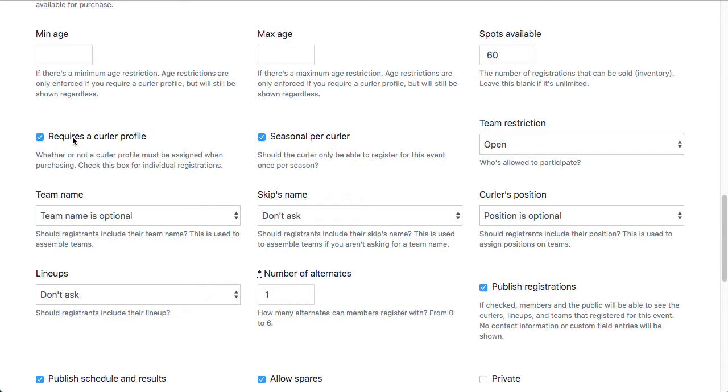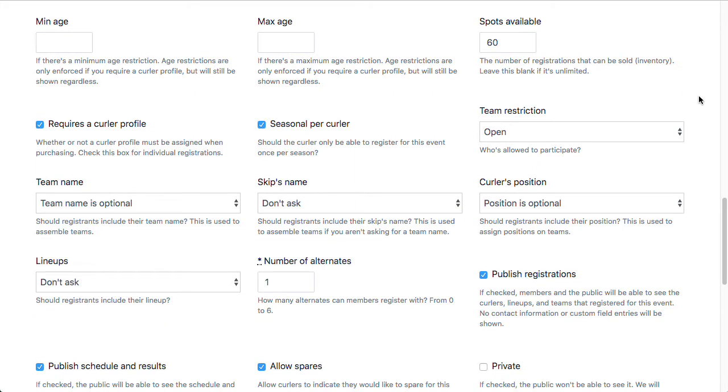Whereas if it was a team registration, some people on the team may have already paid their fees when they registered for something else, and we wouldn't know because they're not assigning their curler profiles to it. So really the team registration is meant more for bonspiels. But it's an option. So if you absolutely need to do team registrations for leagues, you can.